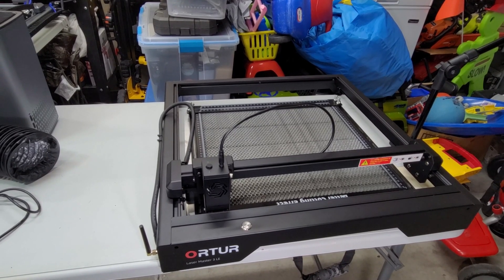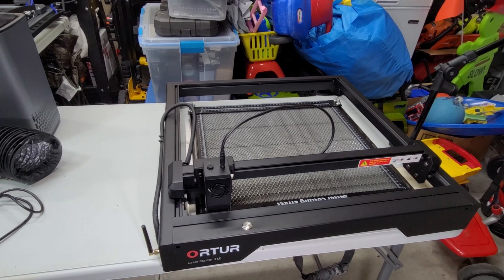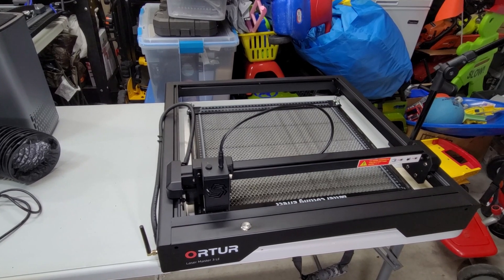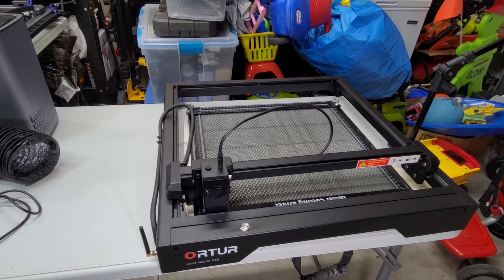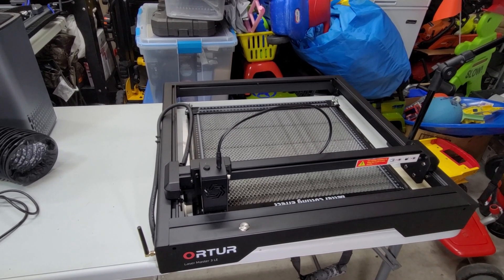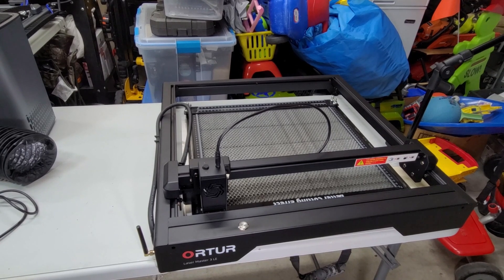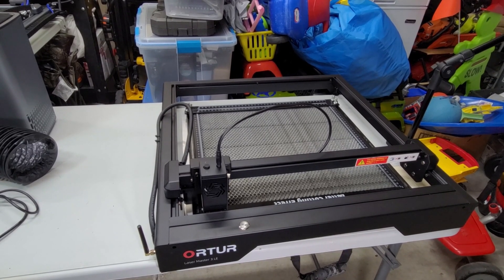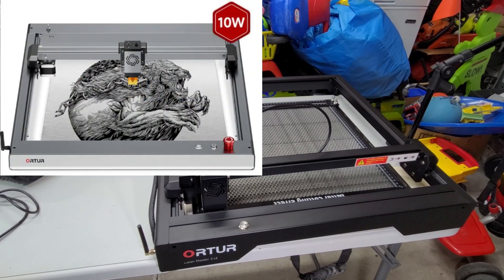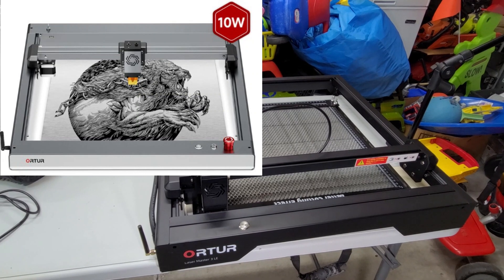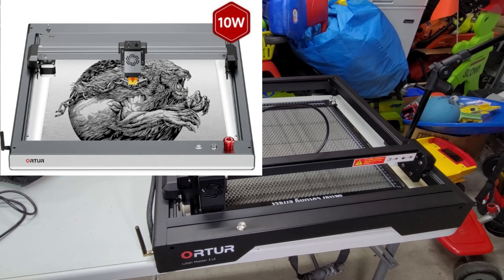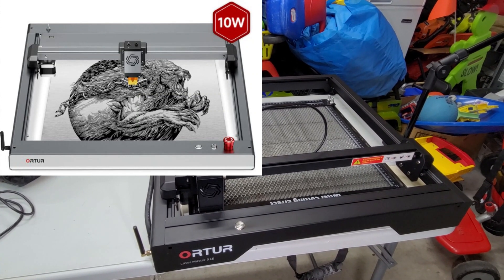Alright, let's jump into the differences I've noticed between this and the original Laser Master 3. I'll start with the most obvious ones: the front and back rail are completely different than the original one. I'll put that up on the screen so you can have a visual of what that one looks like.